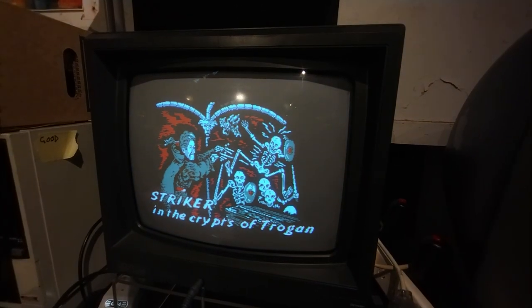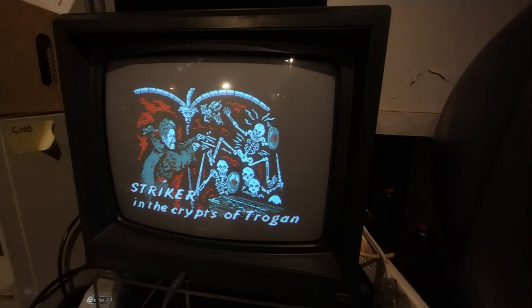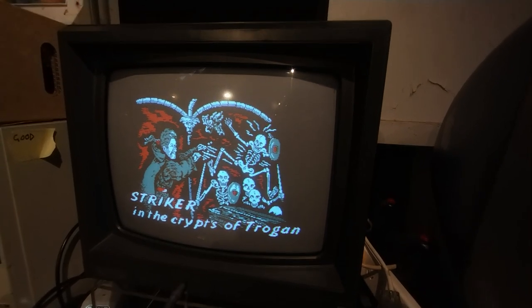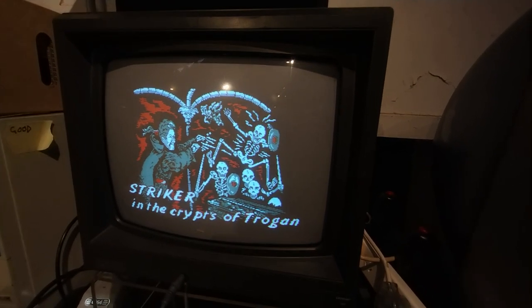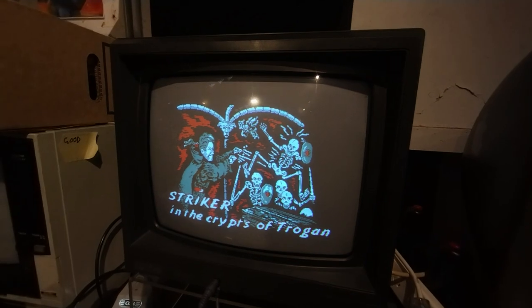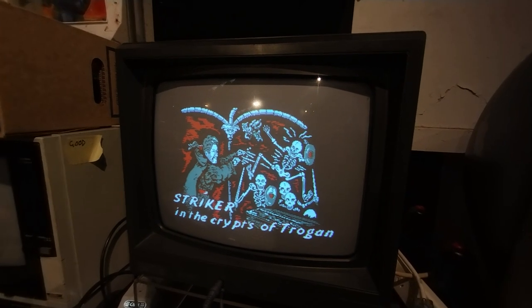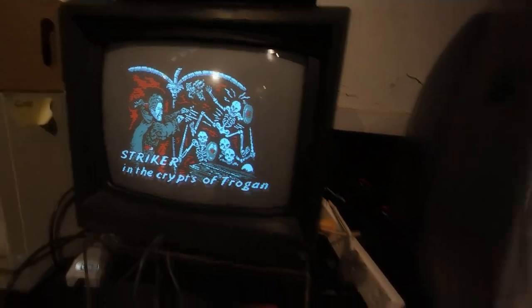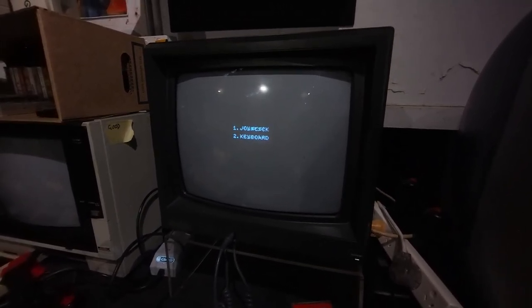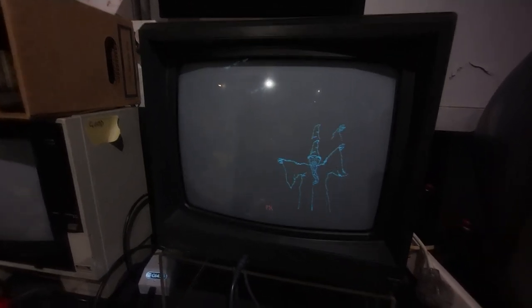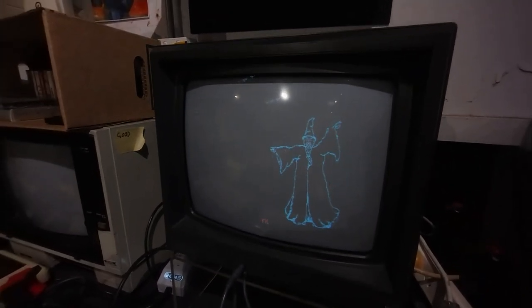So here we can go, I think it's Striker in the Crypts of Trogan. Yep. Probably mode 1 for color graphics. This is emulating a floppy disk so you can see that the disk activity light will flash when you're loading.